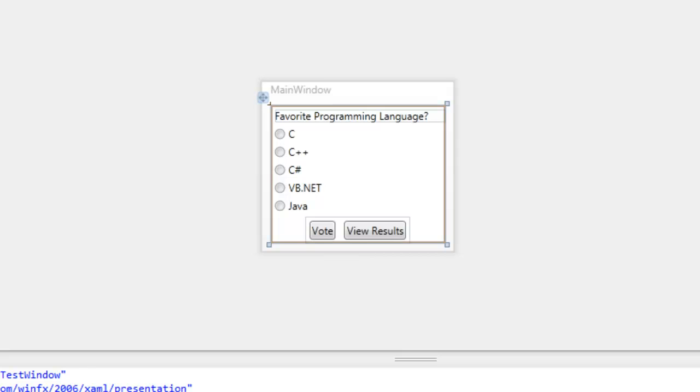So to illustrate the stack panel, I've laid out a questionnaire in the XAML. It's basically asking what's your favorite programming language? C, C++, C Sharp, VB.NET, or Java. And there are two buttons at the bottom to vote and show results.